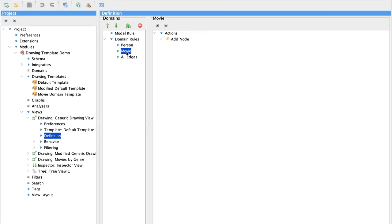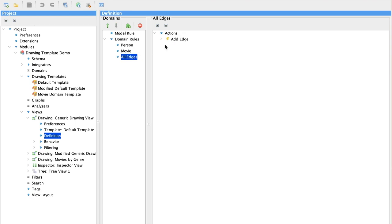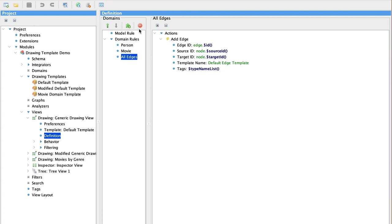We also add movies again using the default template. And then we add all edges. And again, we're using all the defaults for these actions. It's a very simple drawing.